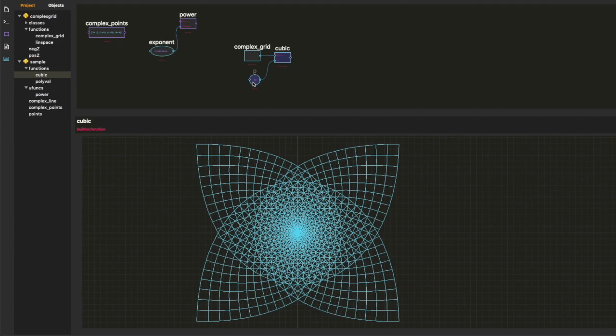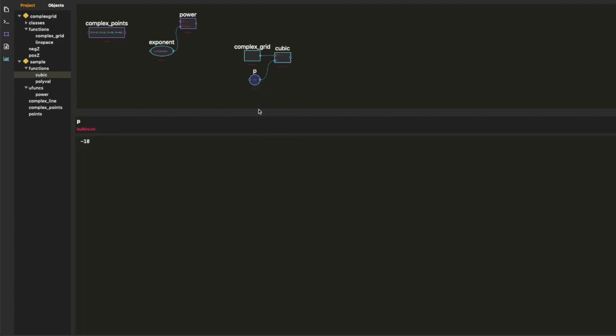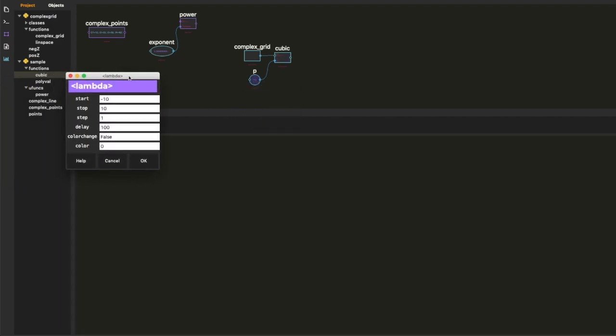So, I want to animate it. I want to see what it looks like when we go from minus 400 to plus 400. Alright. Here we go.